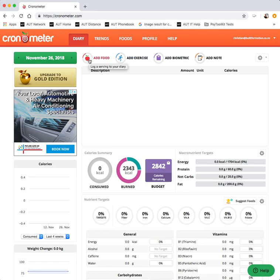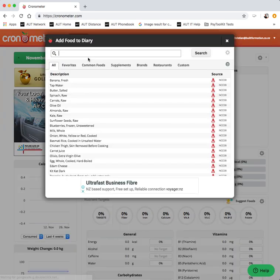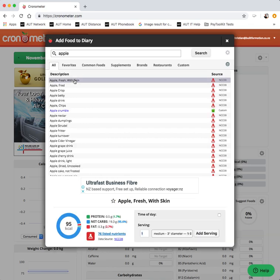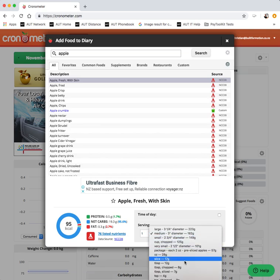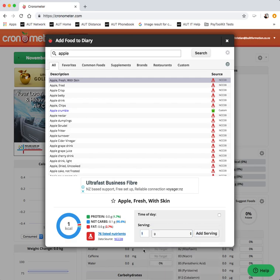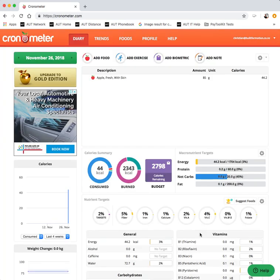As you eat throughout the day you just add food. Search for the food that you've eaten. So let's say apple as a snack. Apple fresh with skin on, and preferably provide the information in gram amounts. So grams, let's say 85 once the core has been removed. Add that and just keep going until the end of the day.